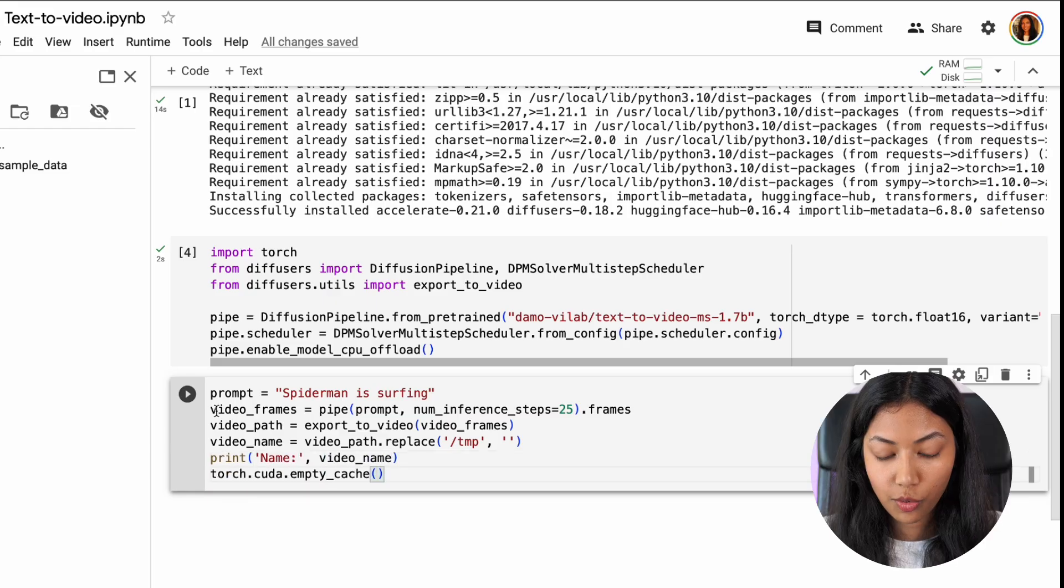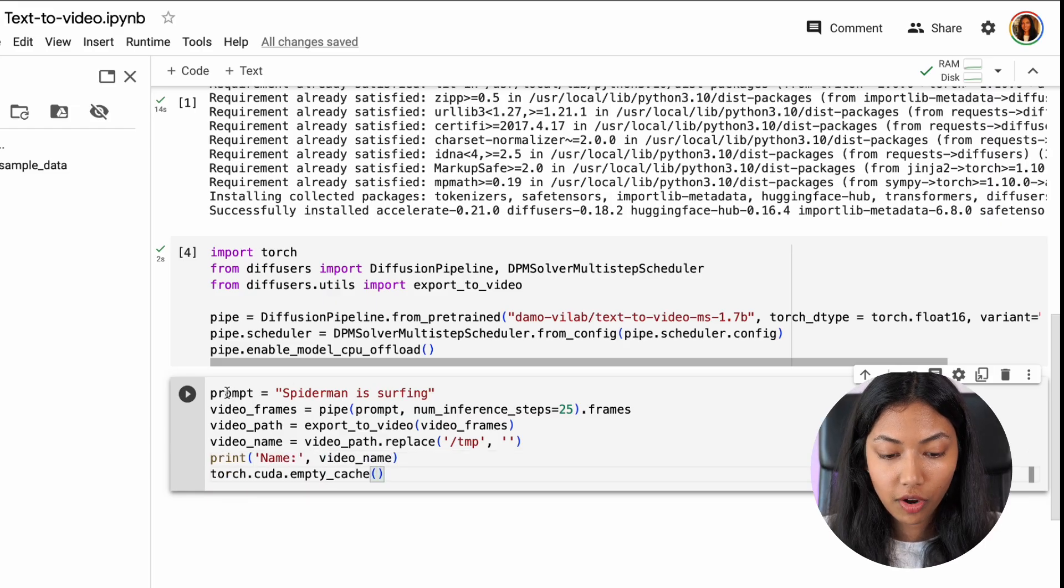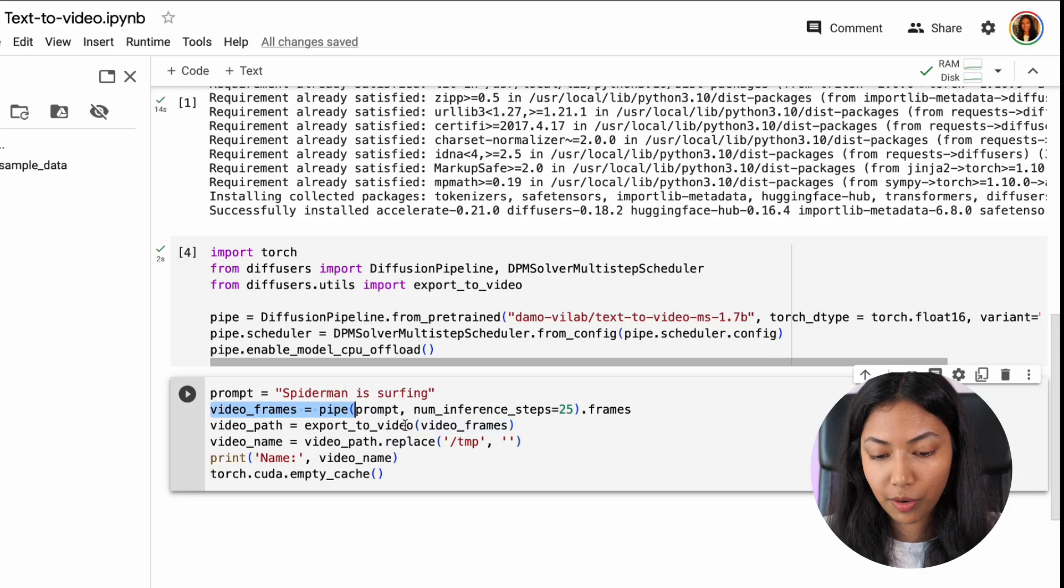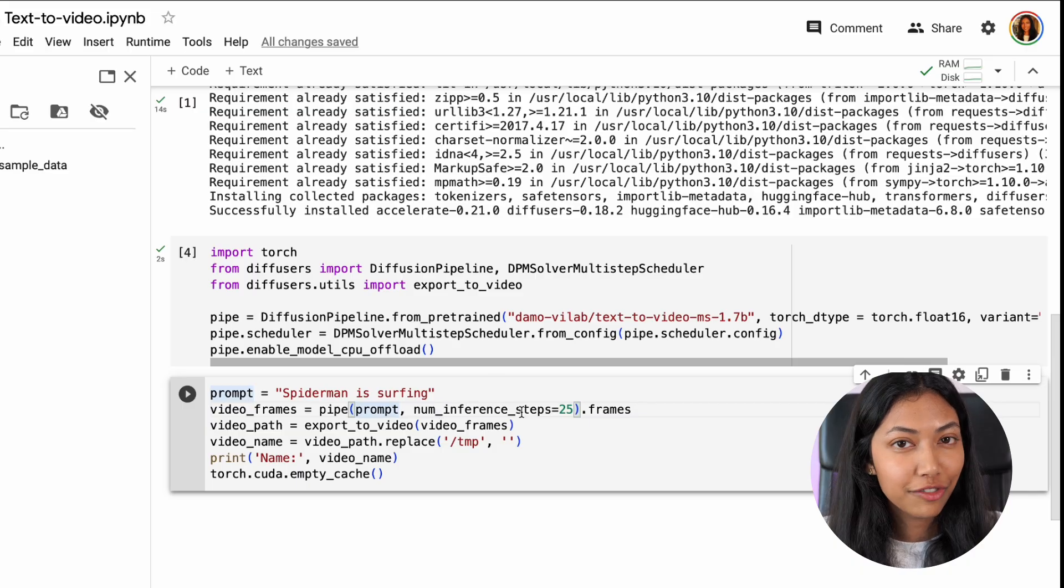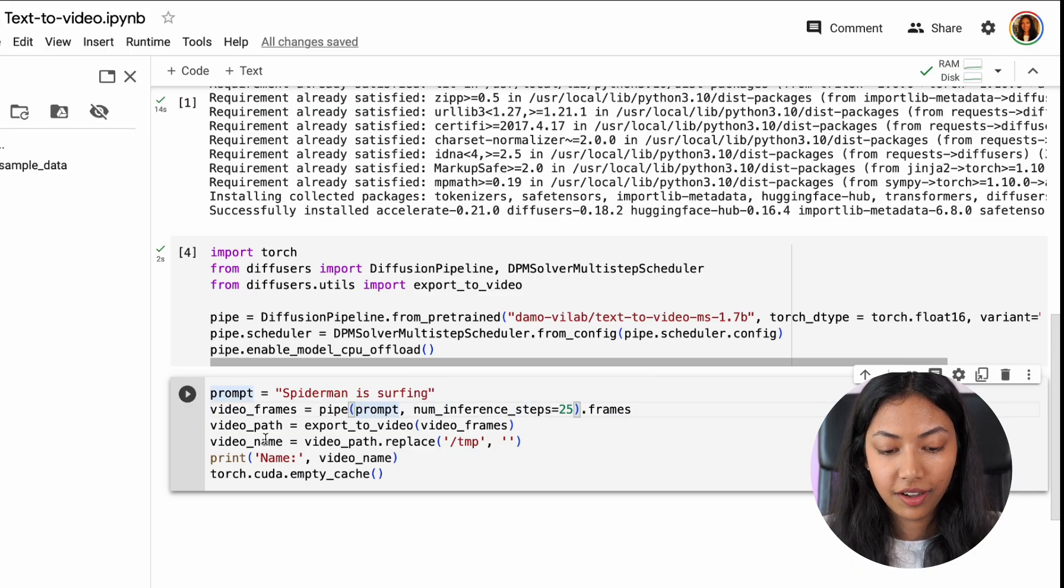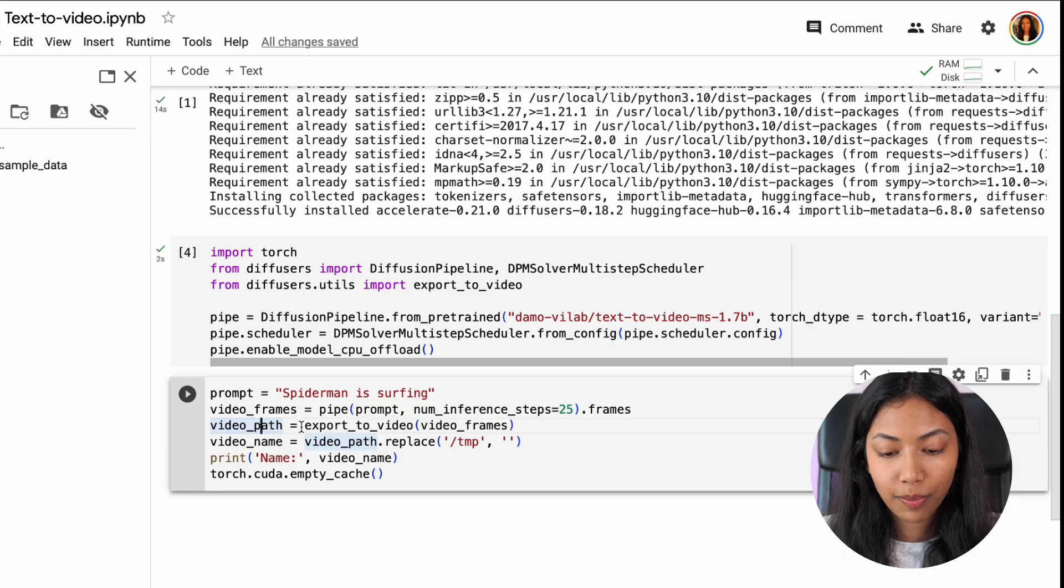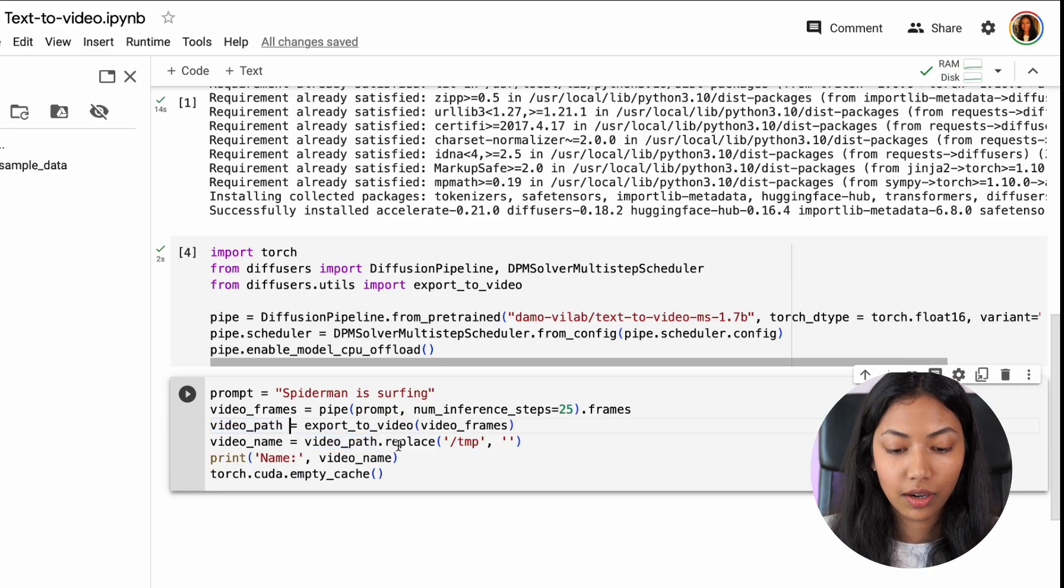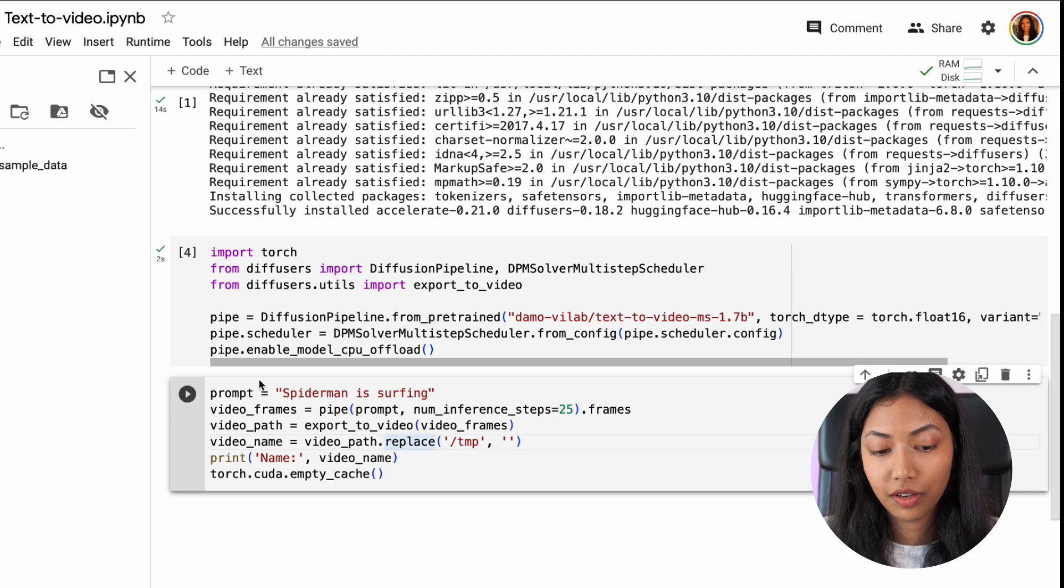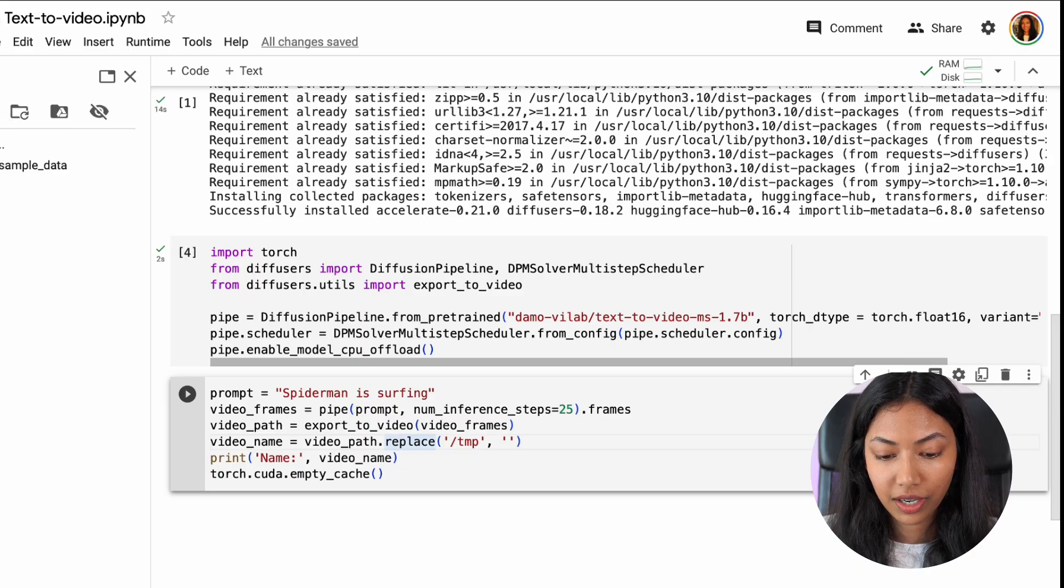So in the very first line we give it the prompt and next we're creating something called video frames which is a pipeline which includes our prompt and we're defining the number of inference steps that we want which we set to 25. We also define the video path so where exactly we're planning to export it to and then we create the video name which ensures that this video will be created in a folder called TMP which exists right here.